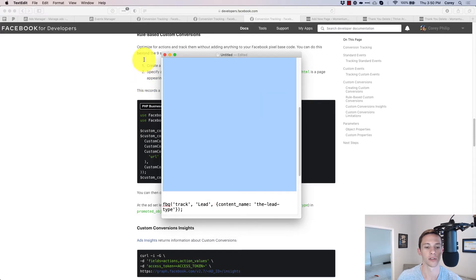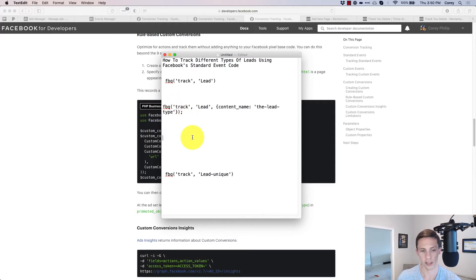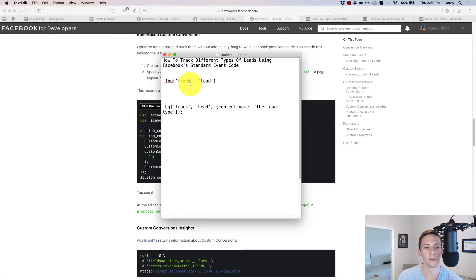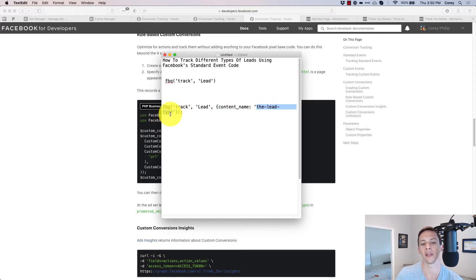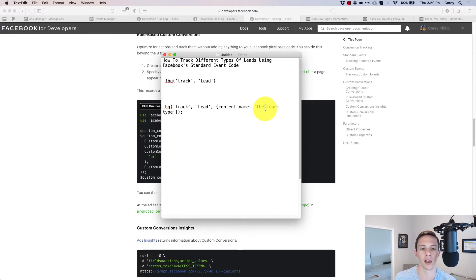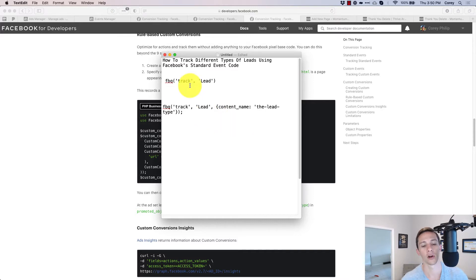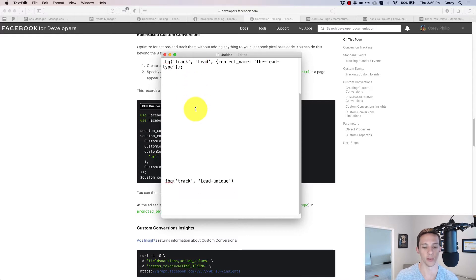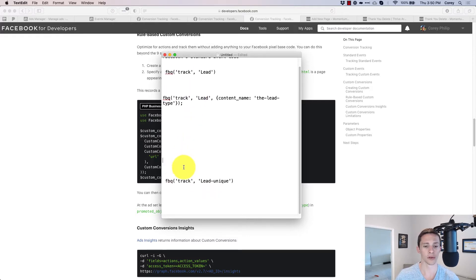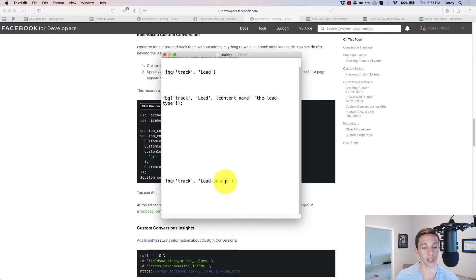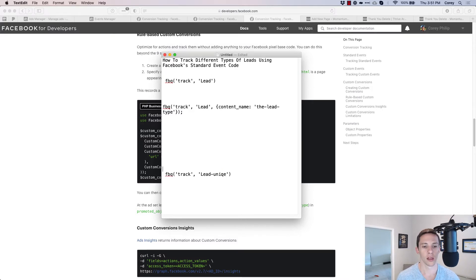You need the code to trigger on your website with some identifying information. If we modify the code to add a parameter, we can put whatever we want in there. You add a parameter using a bracket structure — content name — and then your identifier value. Use hyphens or underscores; spaces in these types of identifiers typically don't work. The other option is creating your own custom event — just use 'track' and then whatever name you want, like your lead type, so it fires on that page.